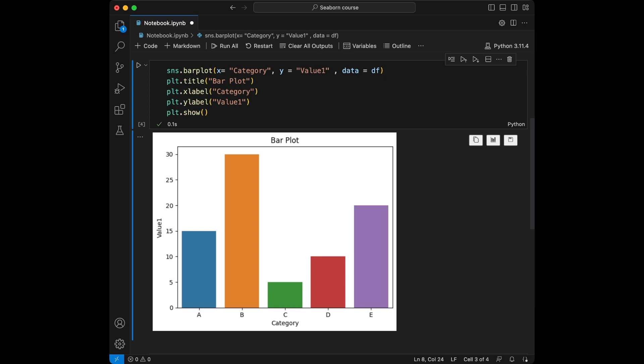A barplot is a simple and effective way to display categorical data. Each category is represented on the X axis and corresponding numerical values are displayed as bars on the Y axis. The height of each bar represents the value of the respective category. It's particularly useful for comparing multiple categories and identifying trends or disparities between them. By analyzing this visualization, one can easily observe the varying values of different categories and discover patterns or significant differences.